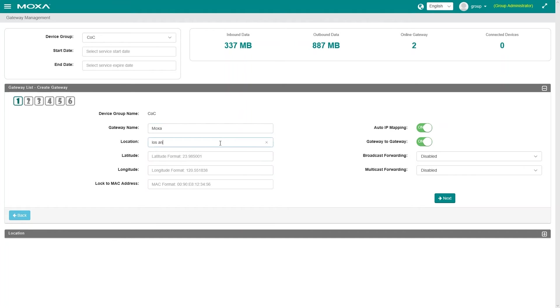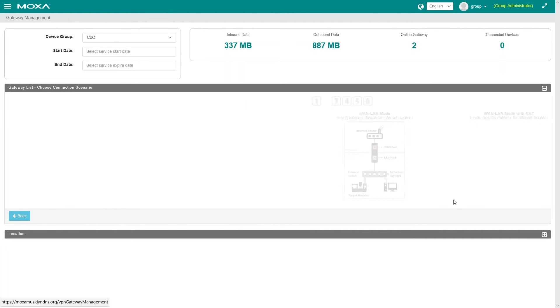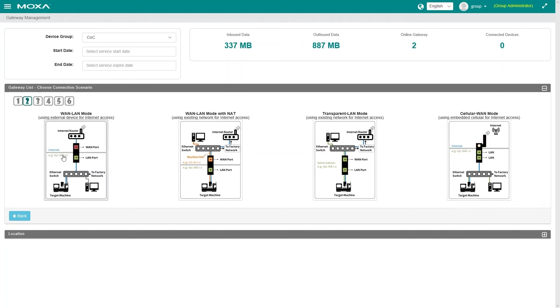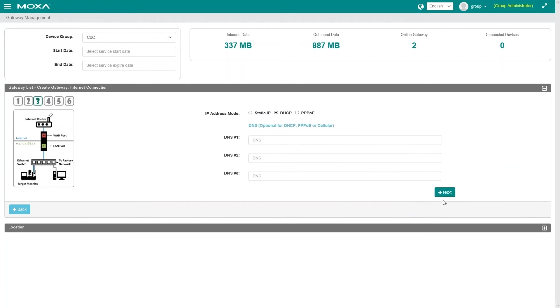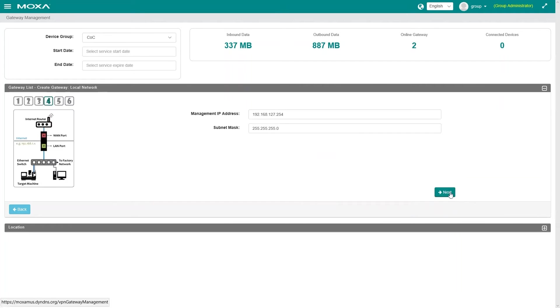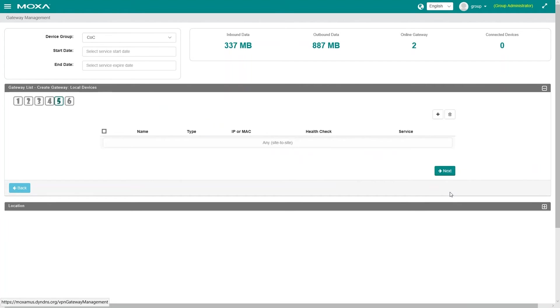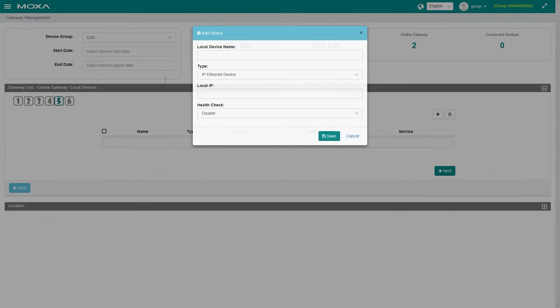Next, you would pick your network scenario and settings. From here, you would define your devices.